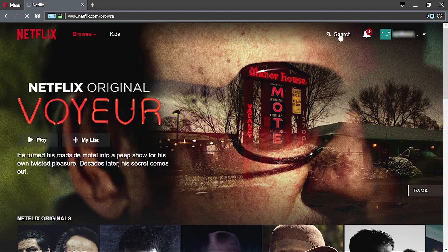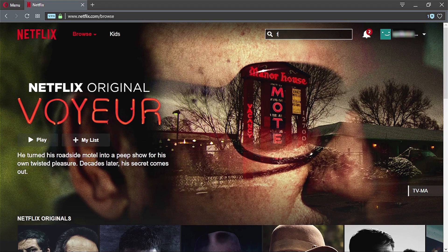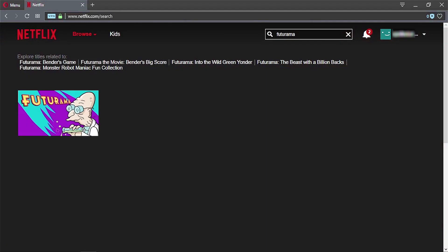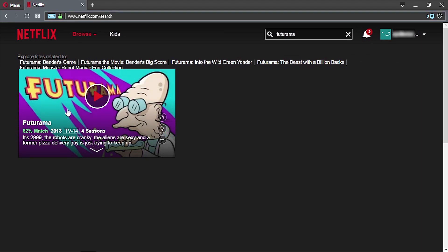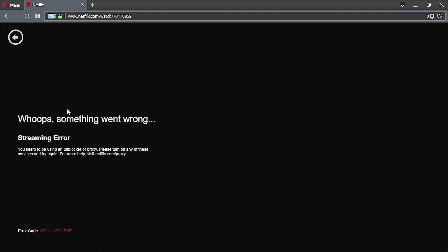Heading to Netflix now to check if we can access geo-restricted content. I'll search Futurama again — and it found it. However, when I try to play it, I receive a streaming error message. So even though it successfully accessed the US Netflix catalog, I can't get the show to load.